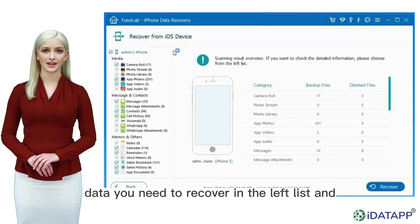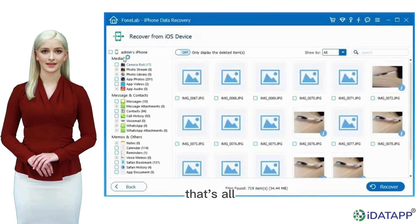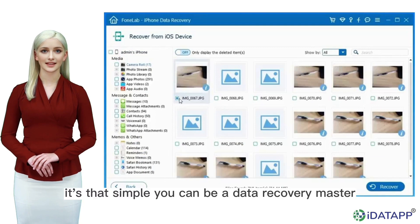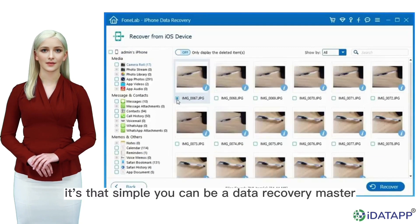Step 3. Choose the data you need to recover in the left list and click the Recover button. That's all. It's that simple. You can be a data recovery master.